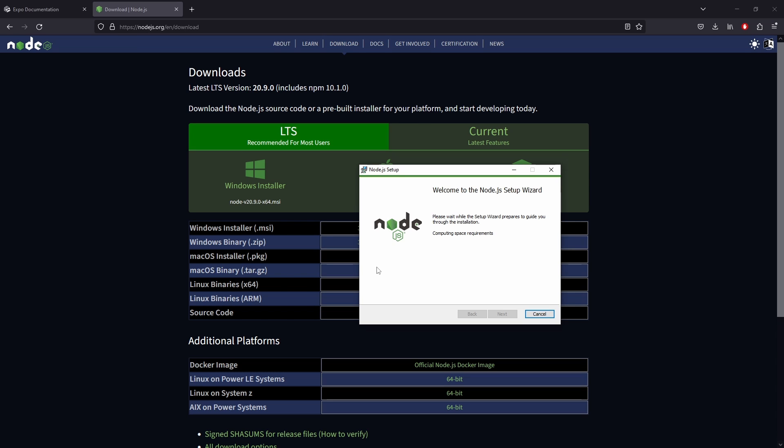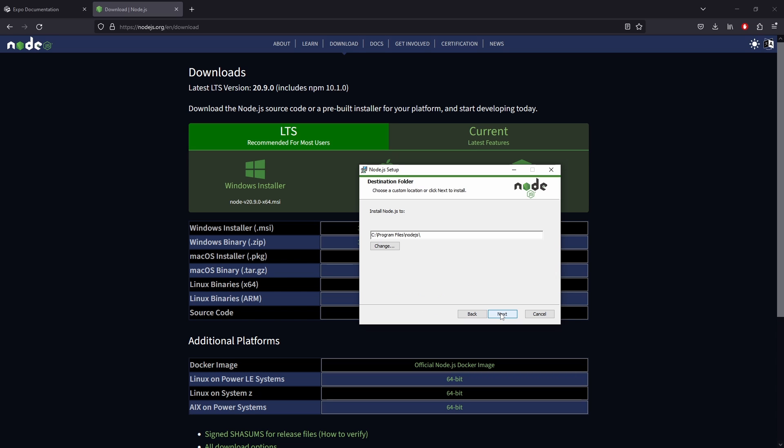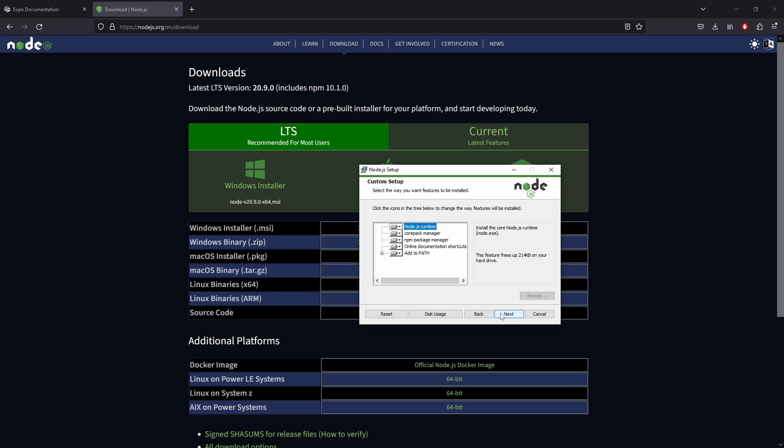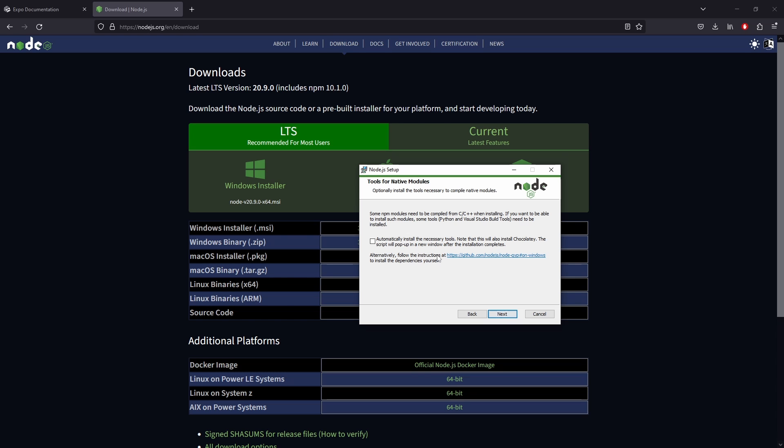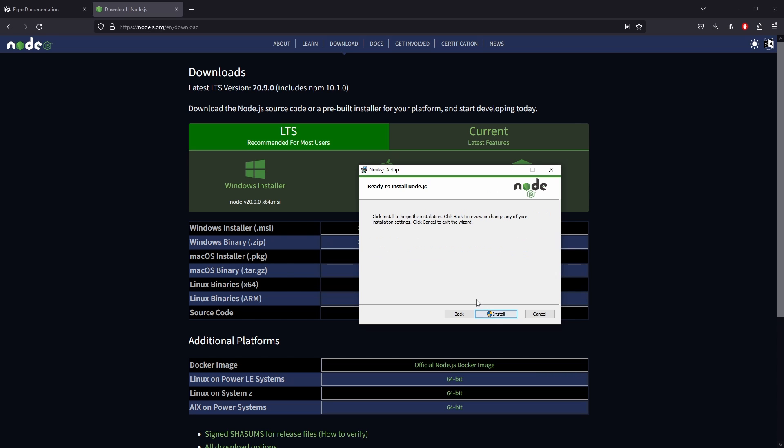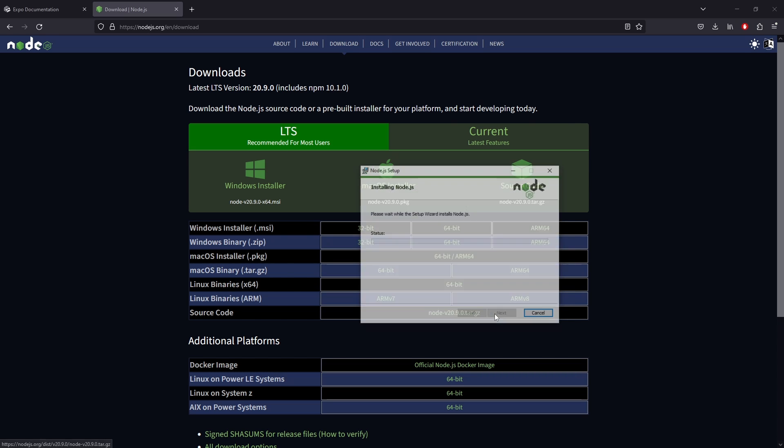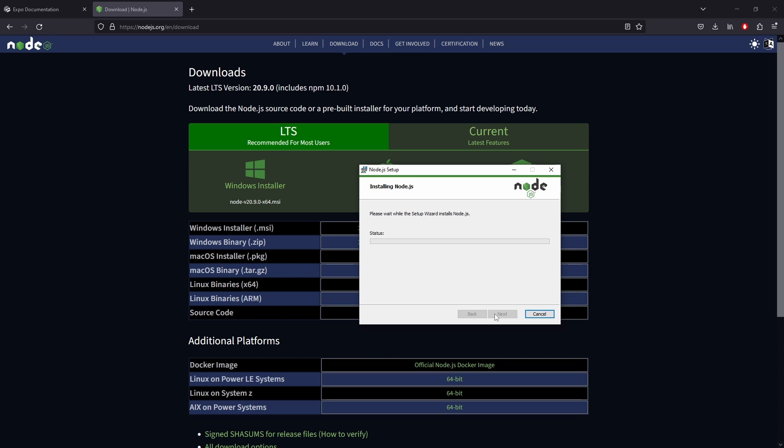Once we accept terms, we pick where we would like it to be downloaded to and the components that we want to download. I'm keeping everything just default, whatever it has. It's going to download and just continuing to click next throughout the setup wizard.